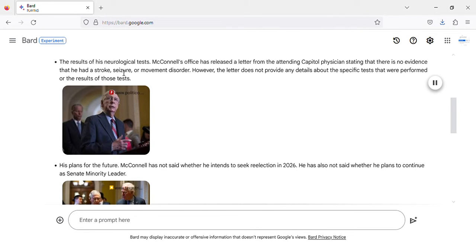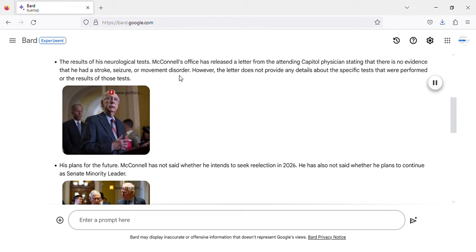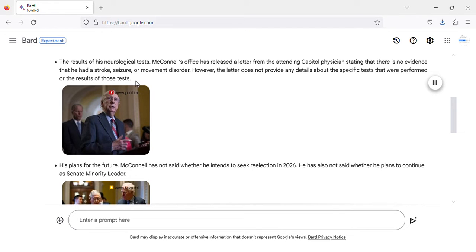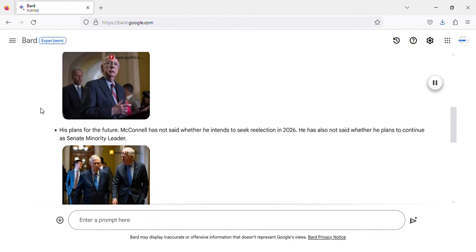The results of his neurological tests. McConnell's office has released a letter from the attending Capitol physician stating that there is no evidence that he had a stroke, seizure, or movement disorder. However, the letter does not provide any details about the specific tests that were performed or the results of those tests.